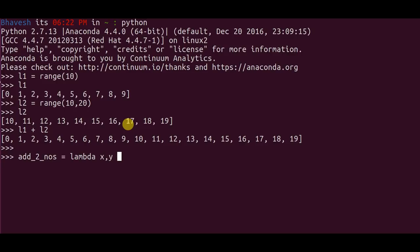The first part of your lambda function basically defines or denotes the number of arguments that you pass into the lambda function. The values after colon denote the return value of your function.